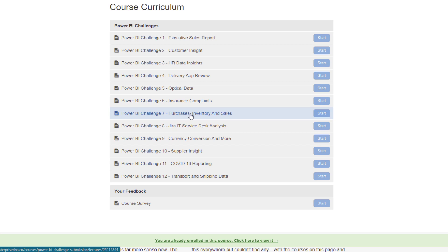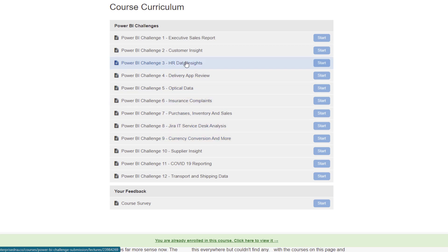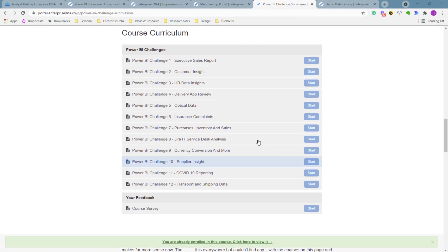But obviously within all of these PBIX examples, like all of these Power BI examples you can, and so obviously you have to have access to be able to have membership access to be able to access these. But what you can do is you can actually click through and download the data from the actual PBIX files itself.